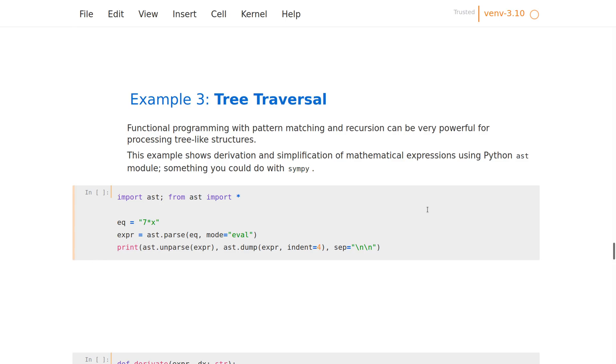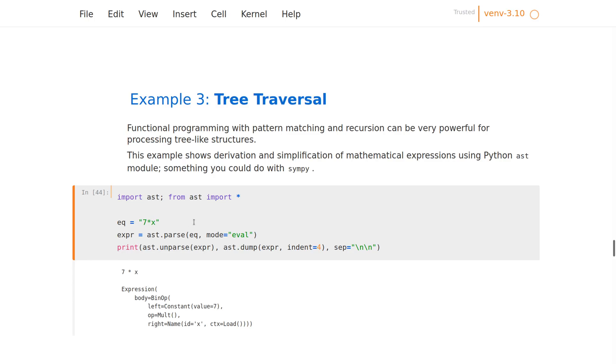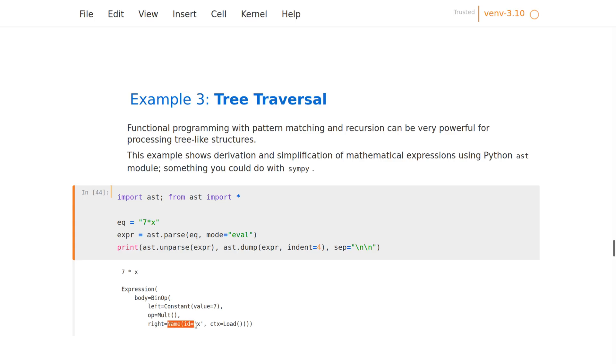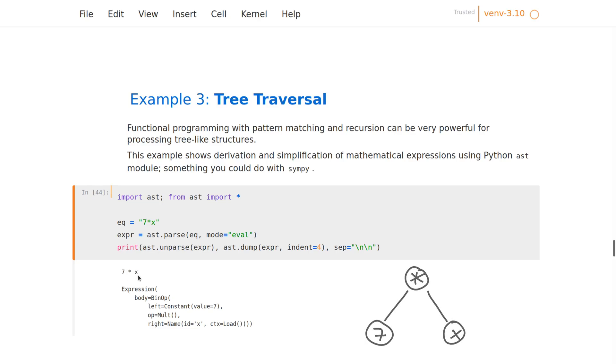But here we're just demonstrating the match, so we're going to use the AST module, which is like the Python compiler itself, to read this expression and make a tree for us that we can process. So when Python sees something like this in your code, it thinks: oh, it's a binary operation where the left side is a constant and the right side is some variable called x. So this is like a tree where the multiplication is the root and it's got two children—the constant seven and the variable x.